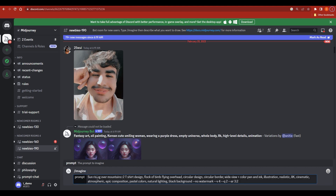For this tutorial I'm using a specific prompt: 'sunrise, sun rising over mountains ::2, t-shirt design' — I'll explain what the ::2 means shortly. You also specify things like 'flock of birds flying overhead, circular design, circular border, wide view, plus color, pen and ink illustration.' You need to mention everything you are looking for, separated by commas so Midjourney knows what you want.